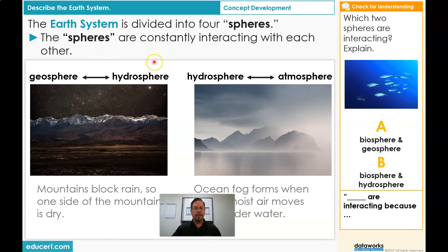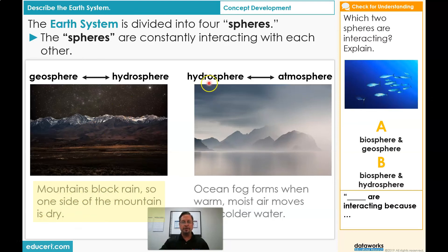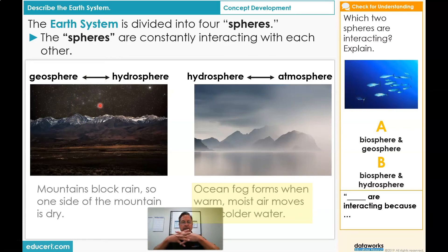Now students, we have another example. This Earth system uses geosphere and hydrosphere, and then we have hydrosphere and atmosphere. Geosphere and hydrosphere: mountains block rain, so one side of the mountain is dry. Hydrosphere and atmosphere: ocean fog forms when warm moist air moves over colder water. These are two examples of spheres that are interacting with each other.